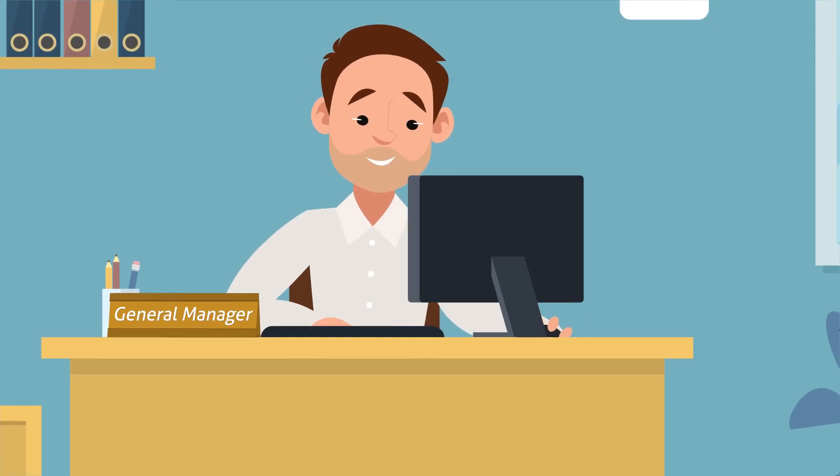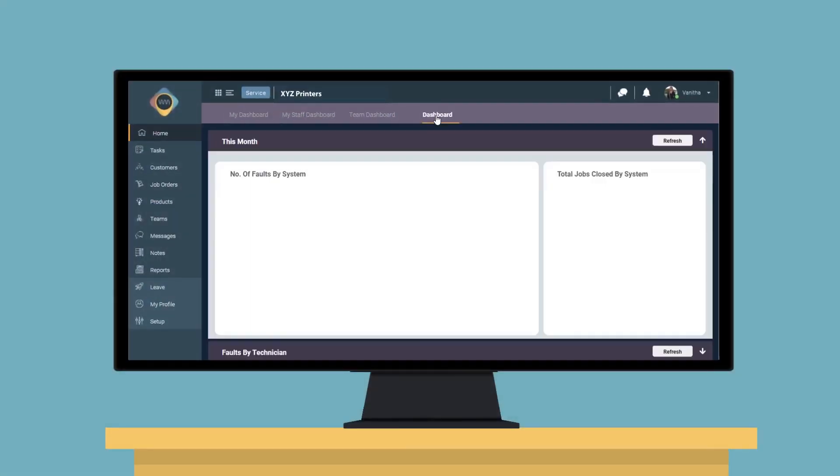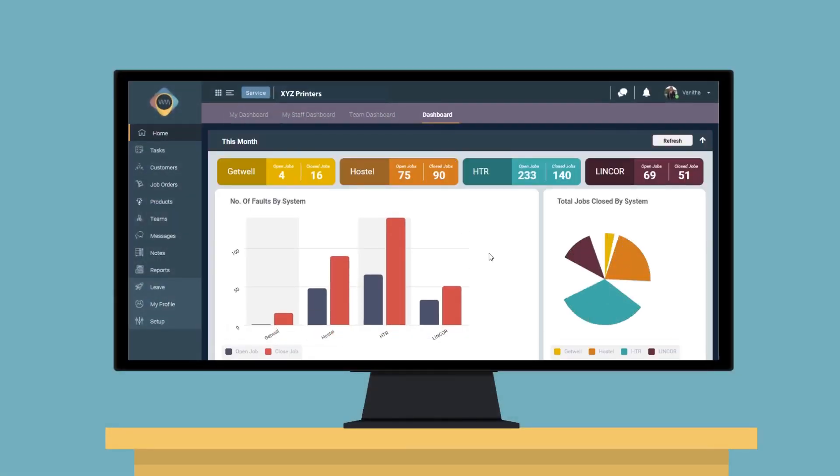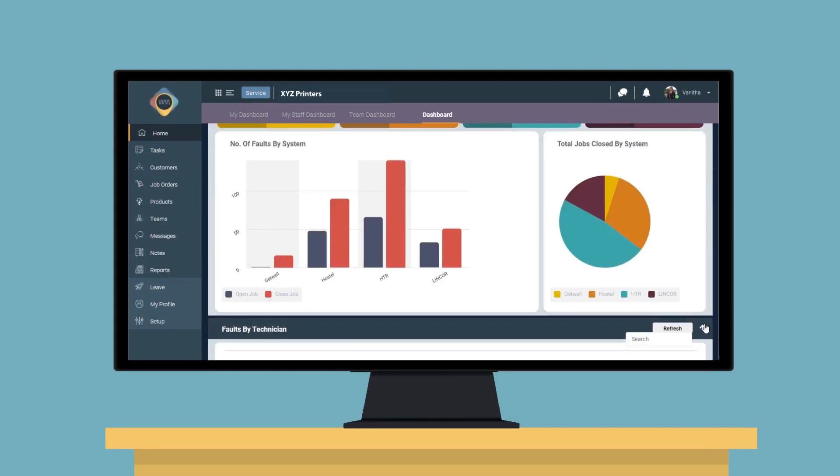Once the job is completed, John shares the work invoice with Sarah online that's made with an integration to her ERP.